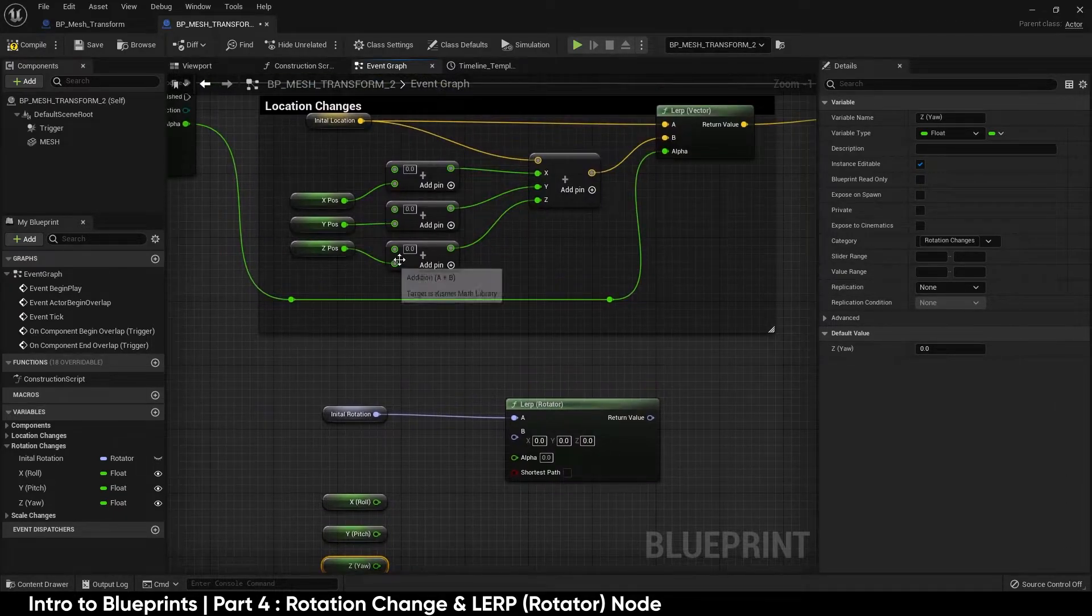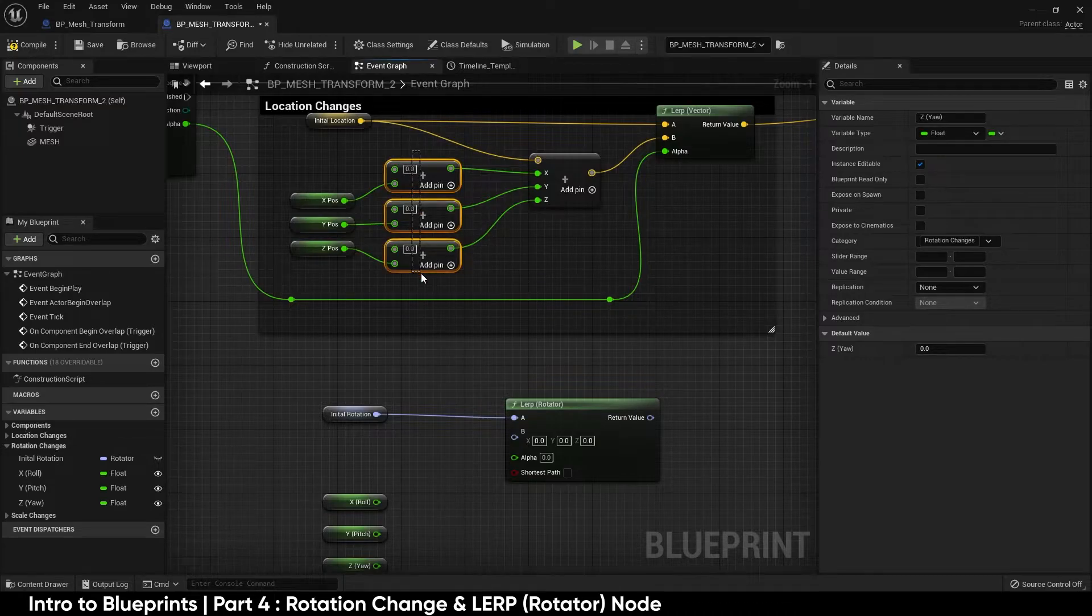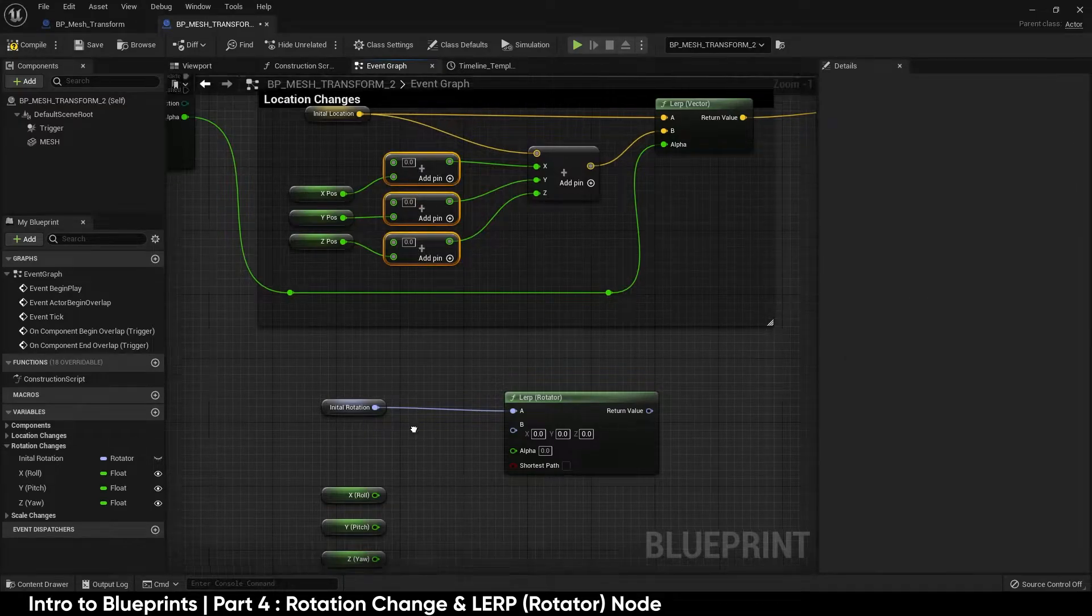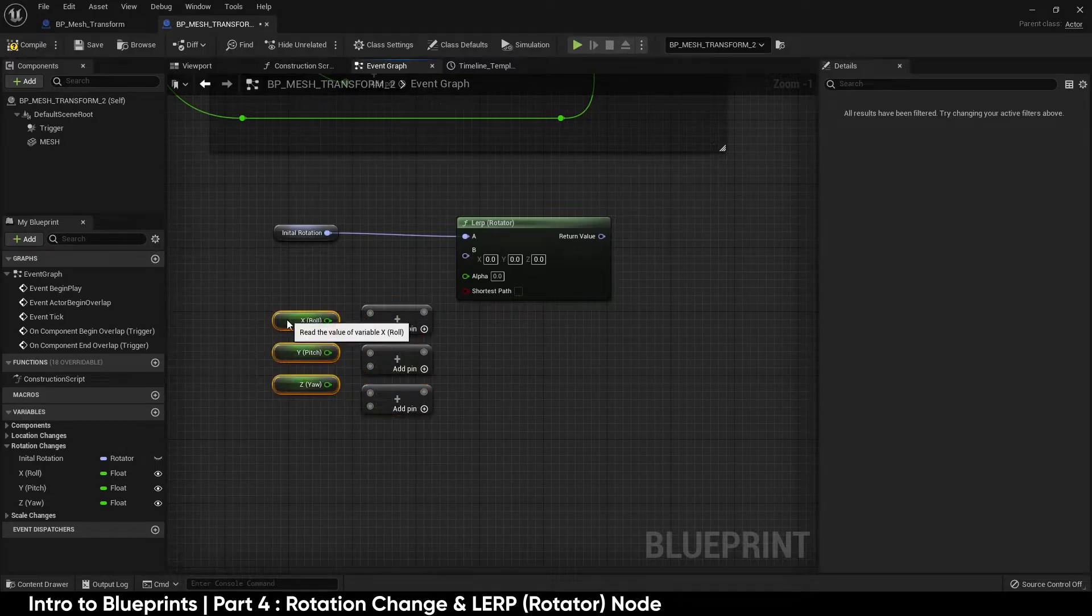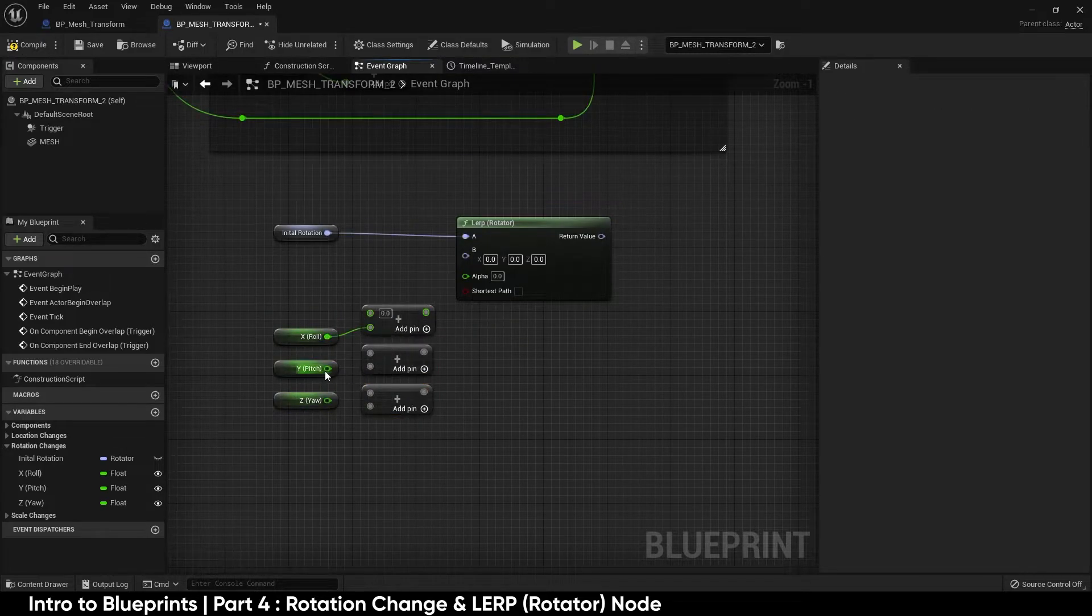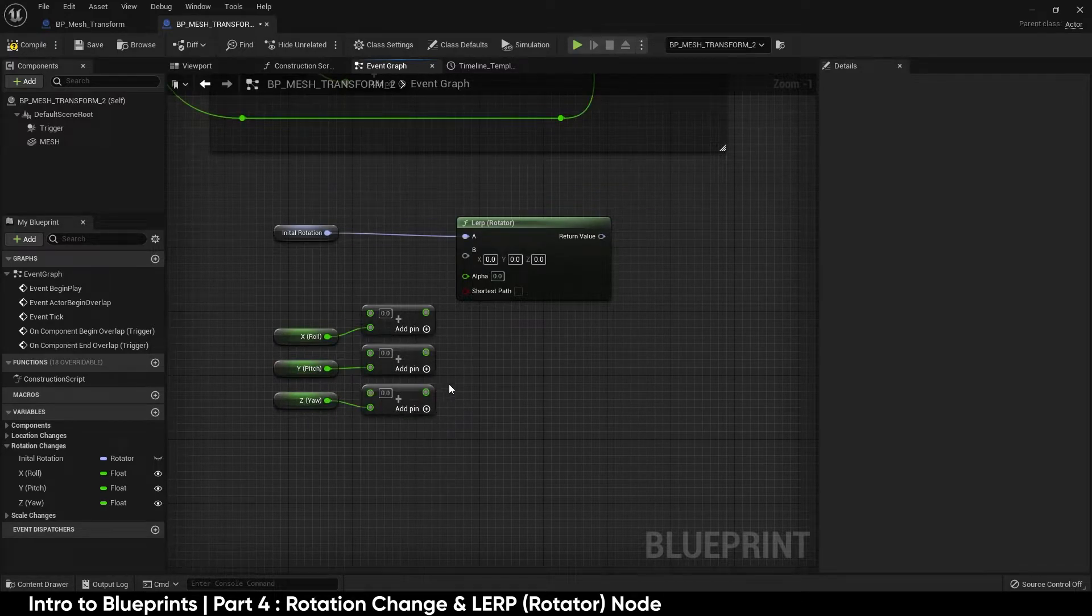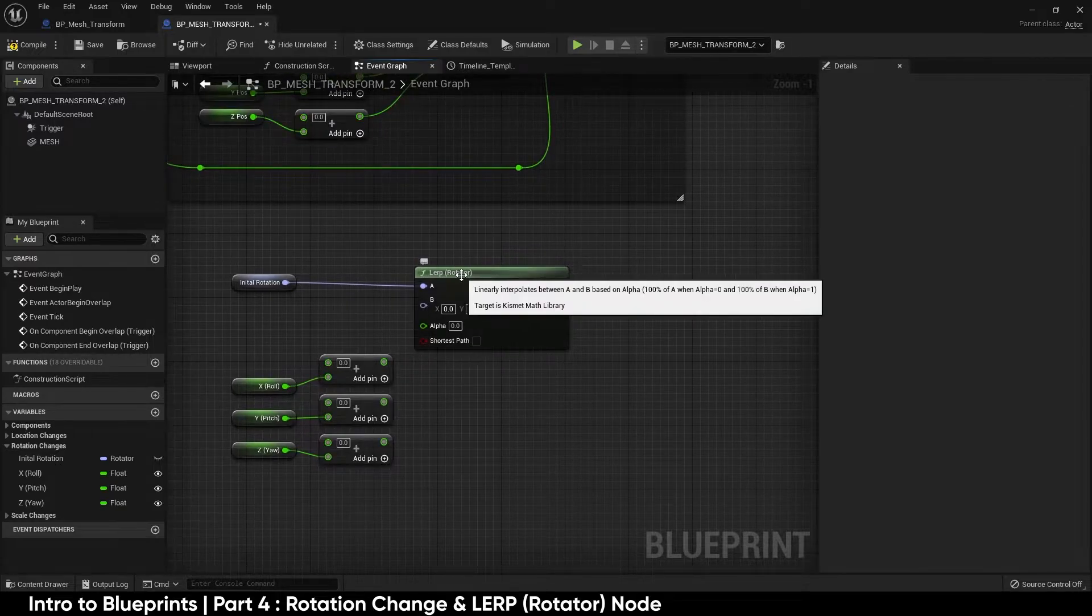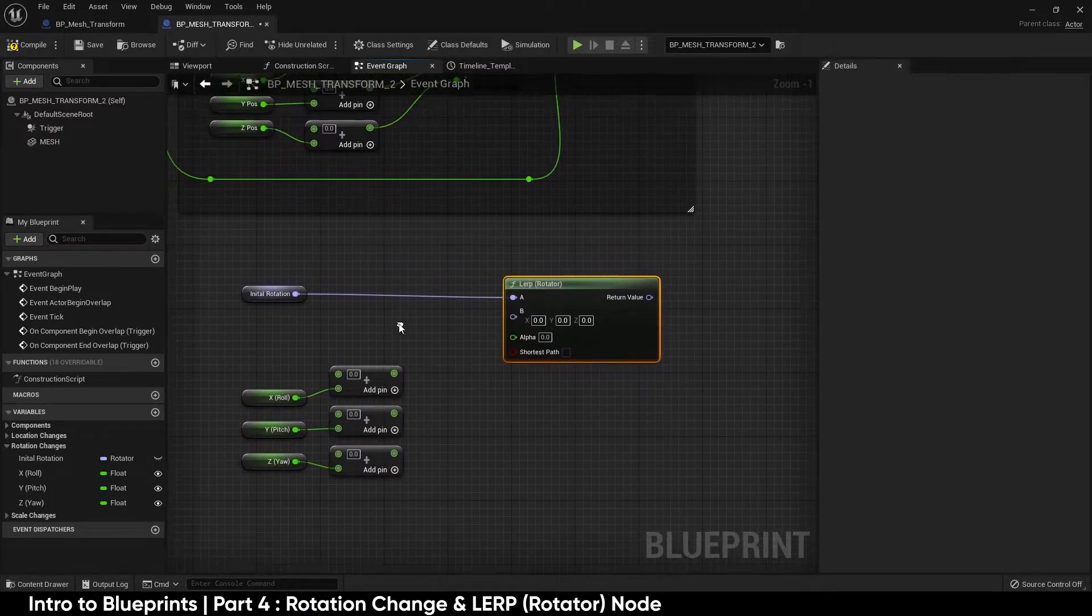Now the next thing that I'm going to do is highlight these three addition nodes. Control C and Control V and that just makes it easy so we don't have to type in the same thing twice. In blueprints copying and pasting is definitely something you want to get used to doing. So if you'll notice we had a vector plus a vector and then we split this apart.